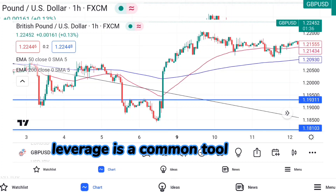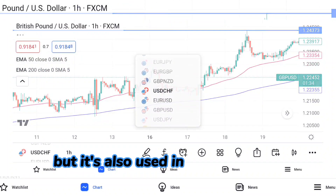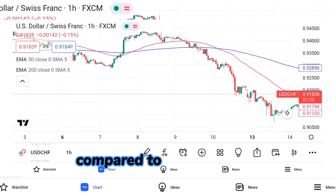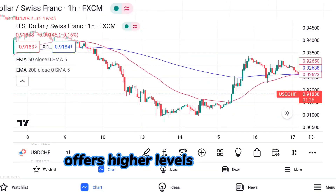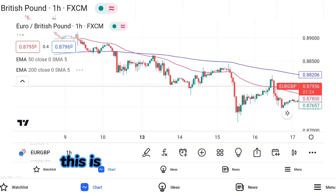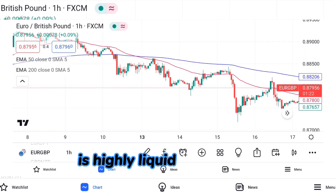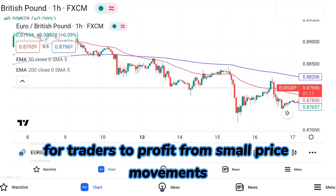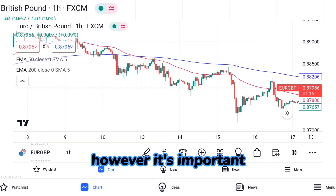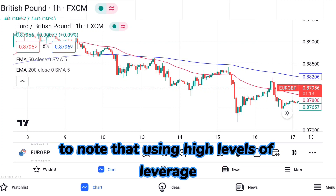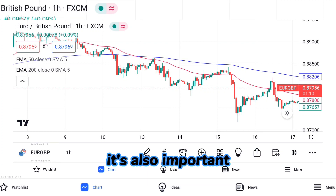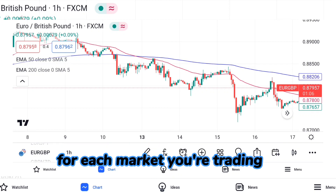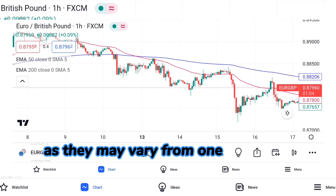Leverage is a common tool used in forex trading, but it's also used in other markets such as stocks and futures. Compared to other markets, forex trading typically offers higher levels of leverage because the forex market is highly liquid and volatile, which can provide opportunities for traders to profit from small price movements. However, it's important to note that high leverage increases your risk of losses, and you should understand the specific leverage policies for each market you're trading in, as they may vary.